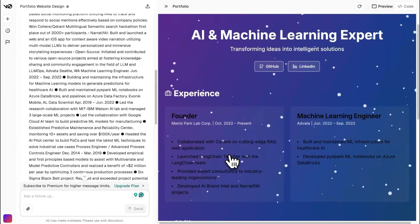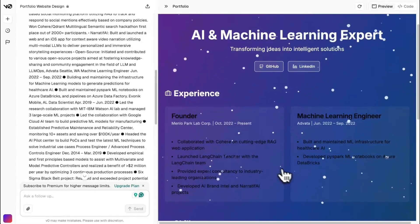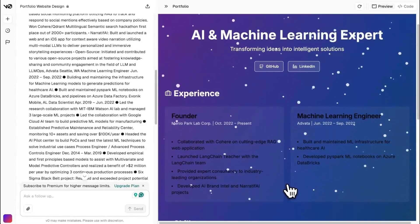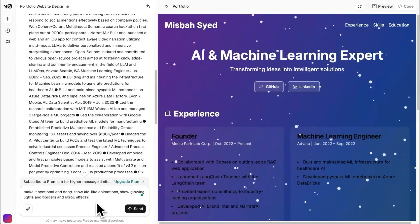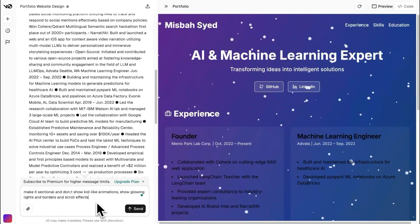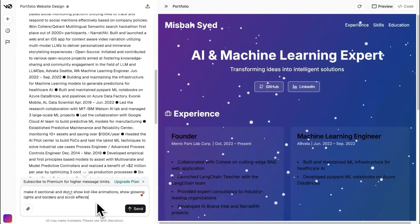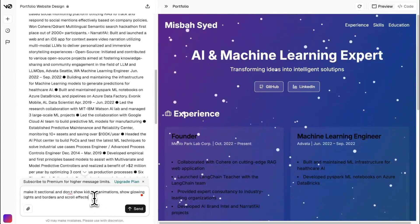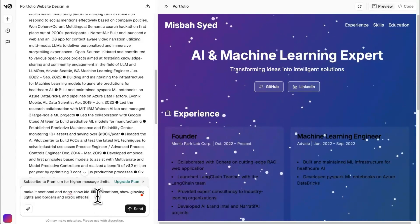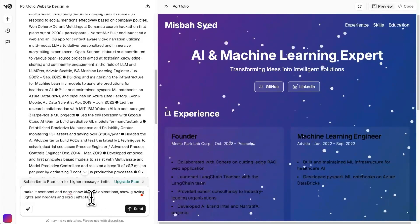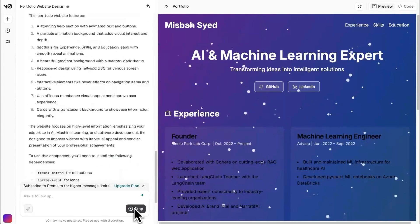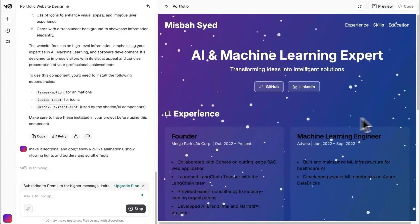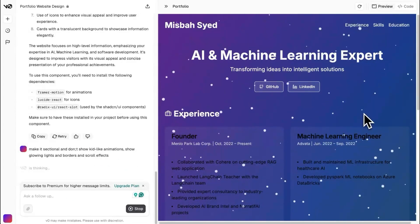Okay. I'm not so happy. How about we add some additional things here? I'm asking for it to make it sectional and don't show kid-like animations and also have maybe some additional effects that I wanted to build in the app. So let's see what happens.